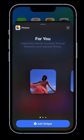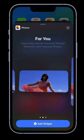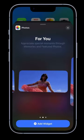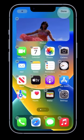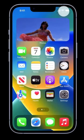Touch and hold the home screen, tap the plus button, then tap photos just like that. And then all of a sudden you've added a widget.